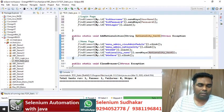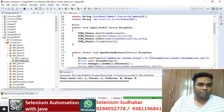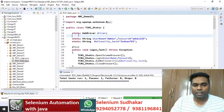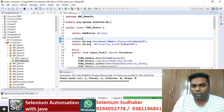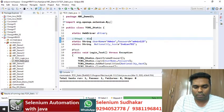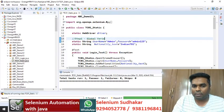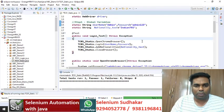Let's understand how these parameters work step by step. First, we declared the global variables — that is step one. After that, you are passing these global variables as parameters to the methods — that is step two.